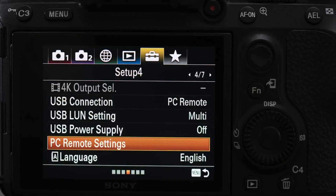After you have it installed, you want to come into the setup and go to screen number four out of seven and change the USB connection to PC remote. You just come down to the fourth setup screen on the very far right under the briefcase icon, go to USB connection, and set that to PC remote.